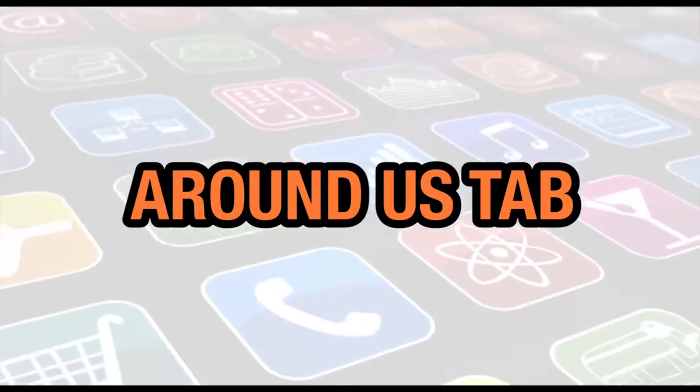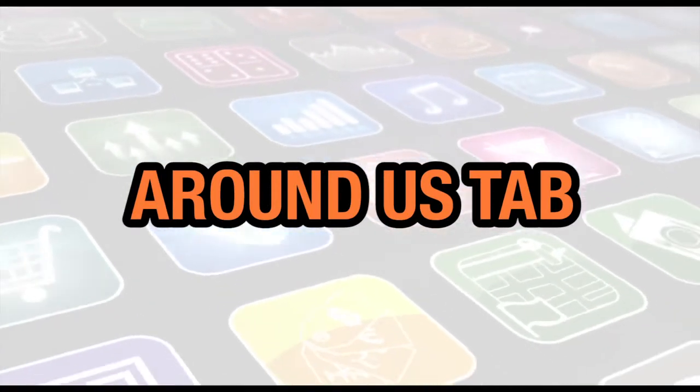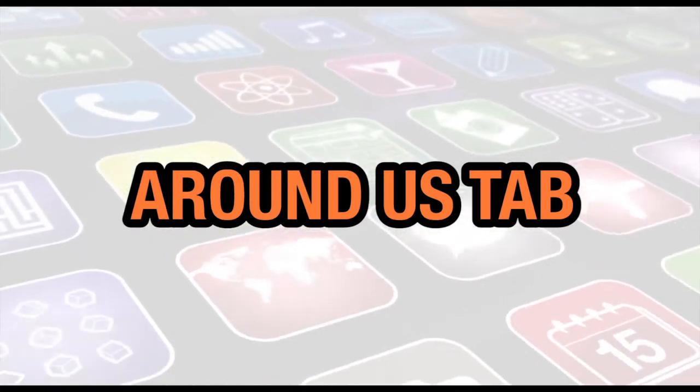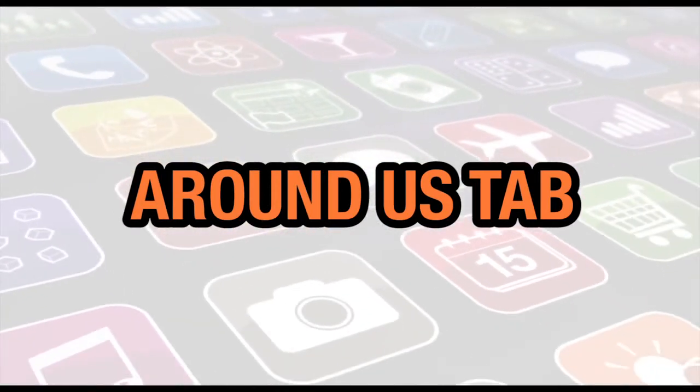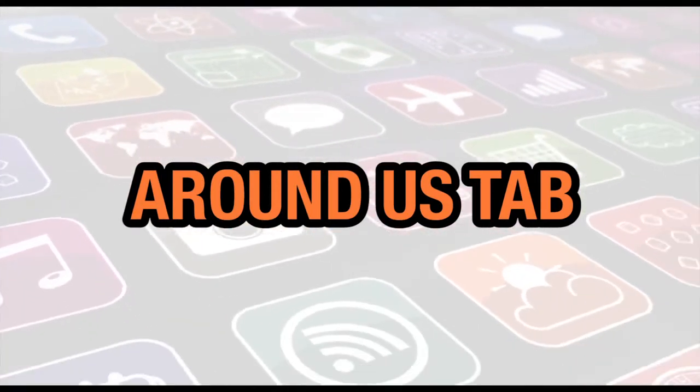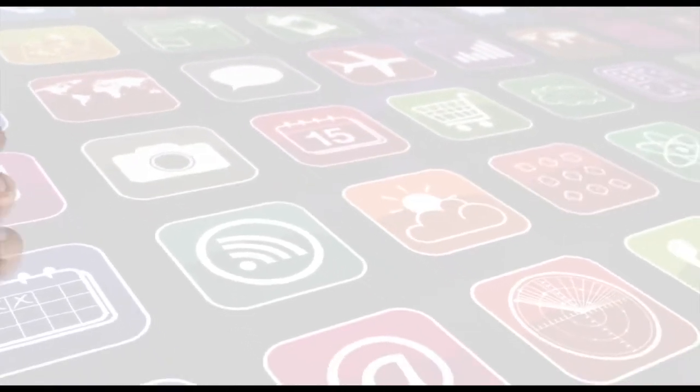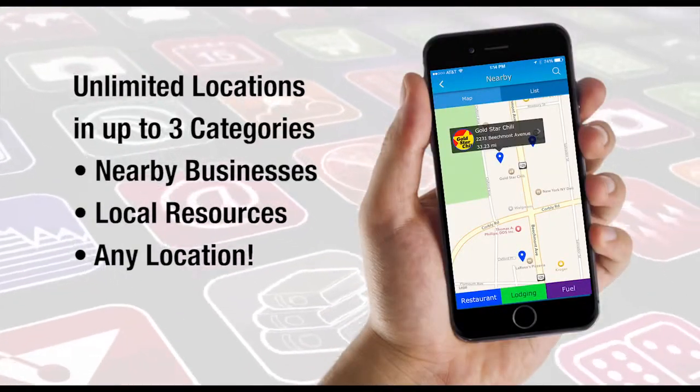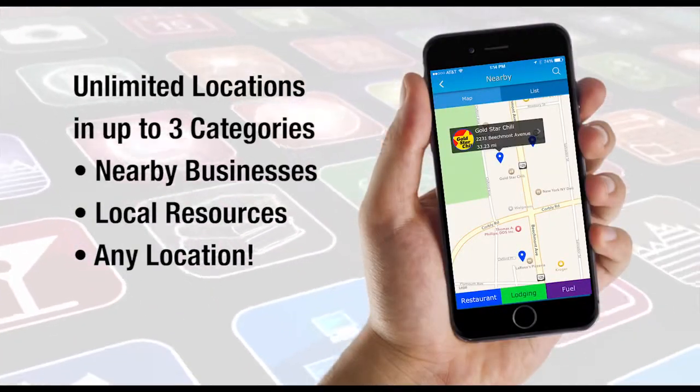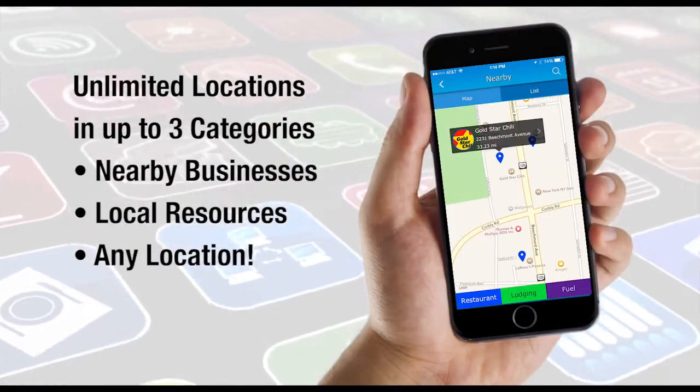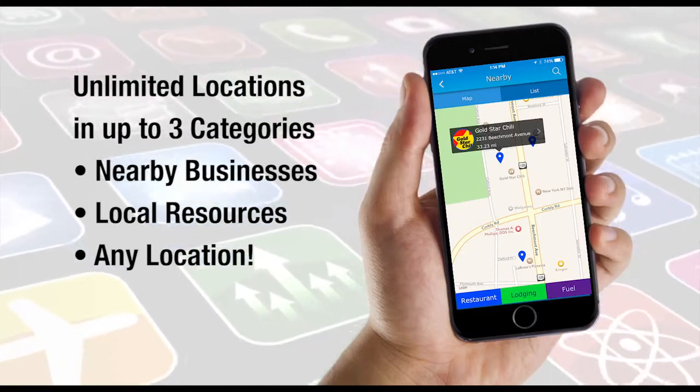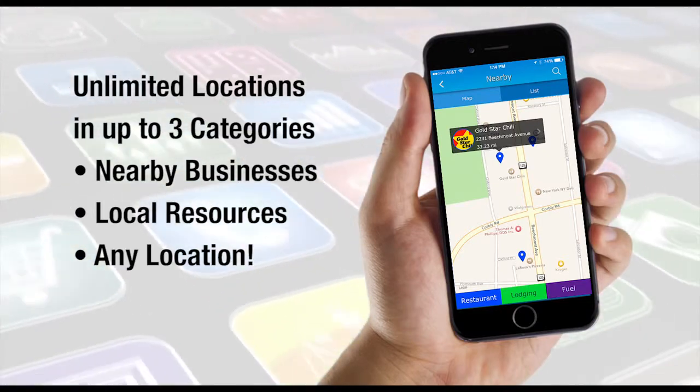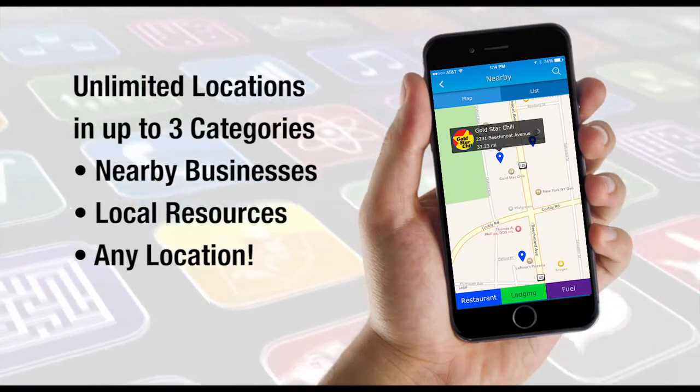In this video, we're going to show you how to set up an Around Us tab. The Around Us tab provides your app users with quick access to key establishments and resources nearby your location, along with GPS directions and contact information.